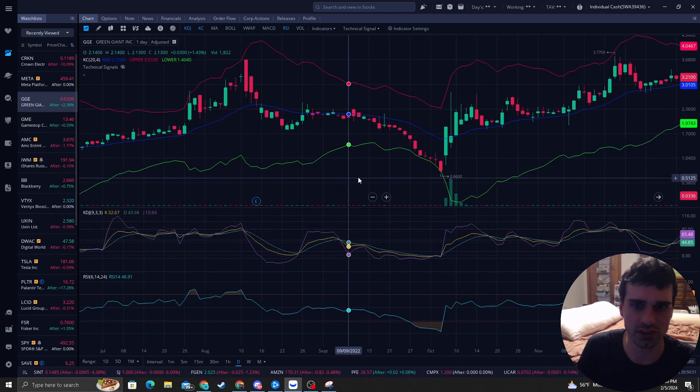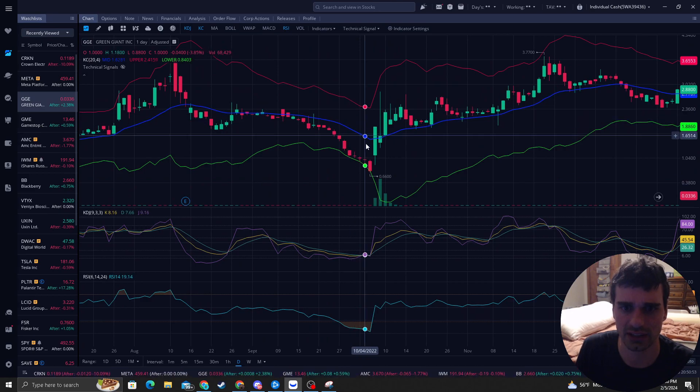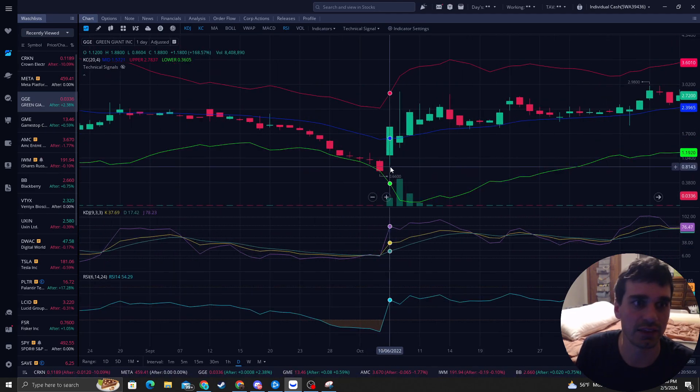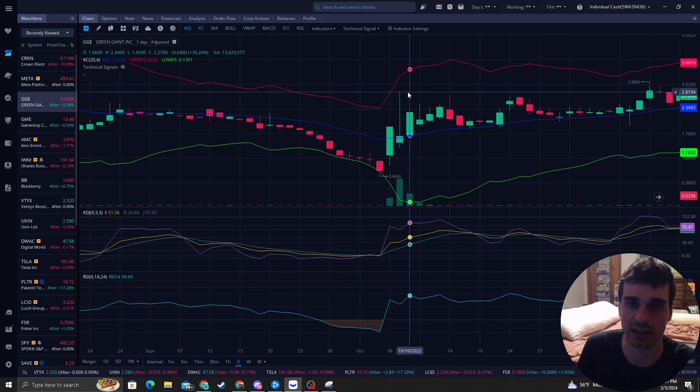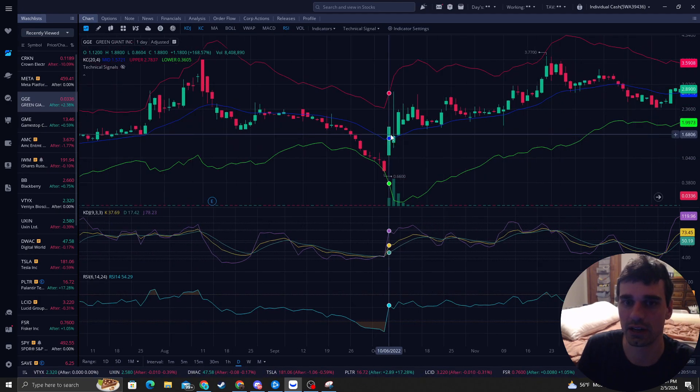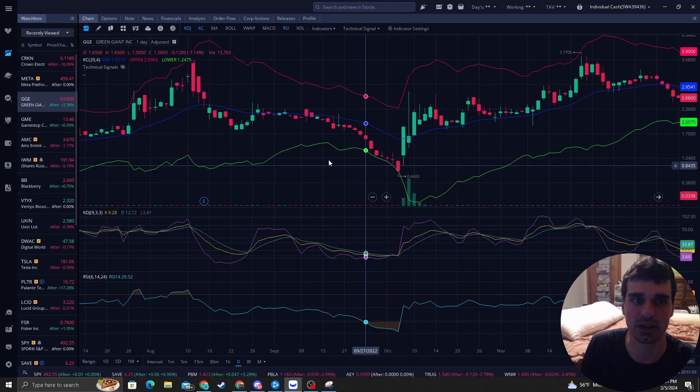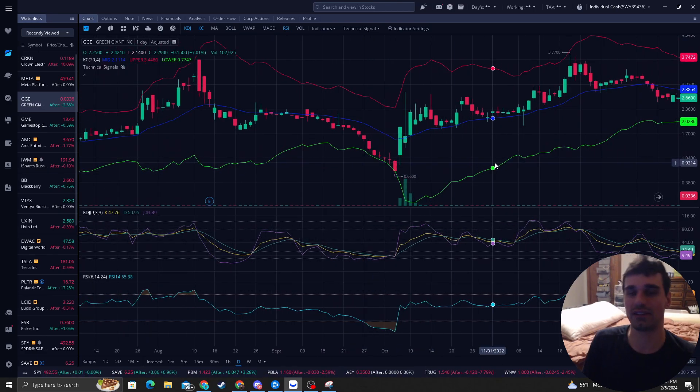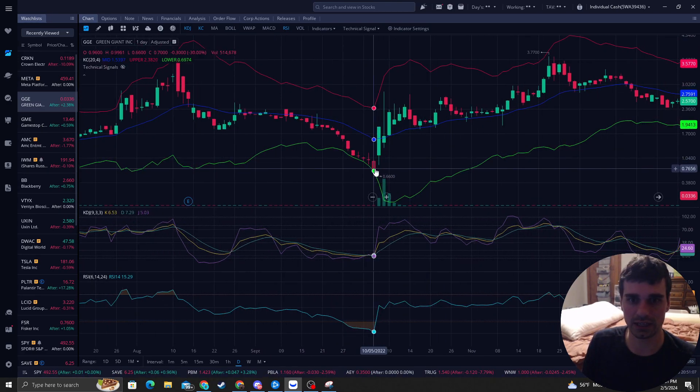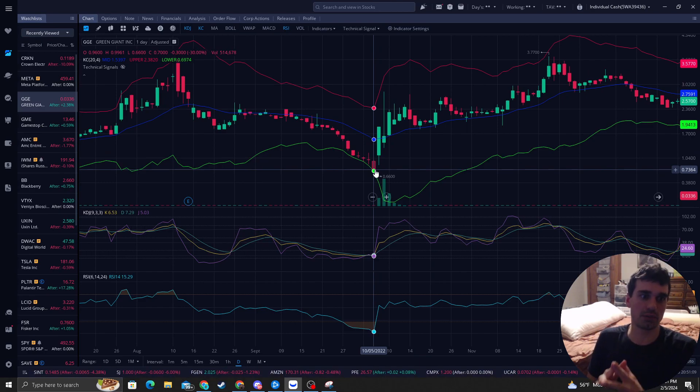As you can see, there was actually a nice little buy here. This is when the first time it penetrated the band and then the next day it went up 168%. The next day, way more because the wick was way up here. Probably a nice 300-400% move right down in here. Right in here was nice.